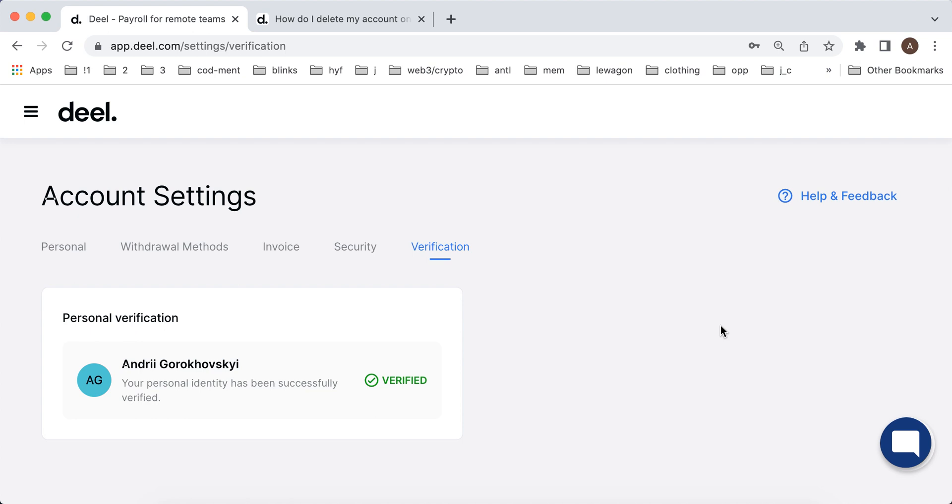This video is just like to show a very brief overview of the DealApp and how it looks like. It's not that complex. It's not complicated at all. It's just super easy.